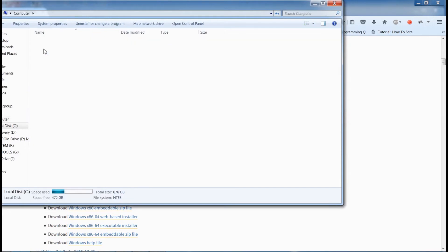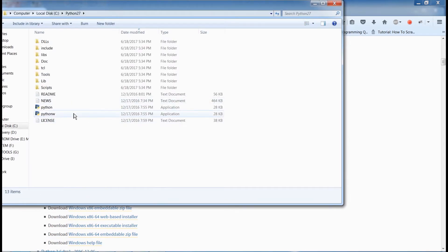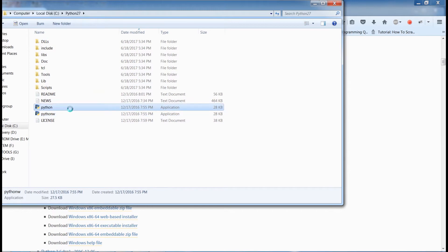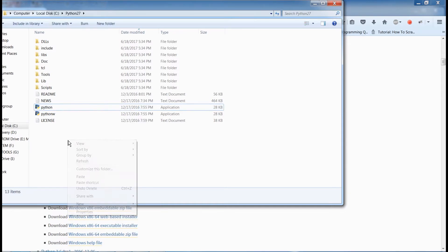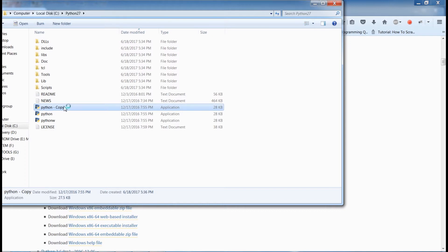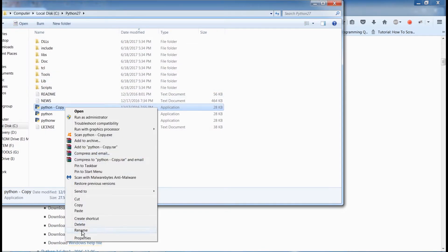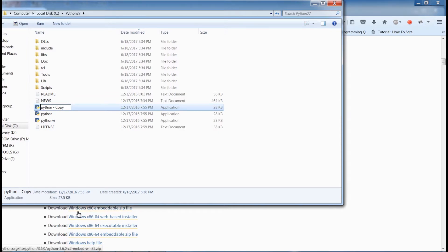We're going to go to My Computer, local disk, Python folder. We have Python and PythonW. It's always good to make a copy of this — we don't want to change the original Python.exe because other parts of the program may rely on it and we might break it. So we're going to make a copy of Python, paste it, and rename it to Python 2.7.